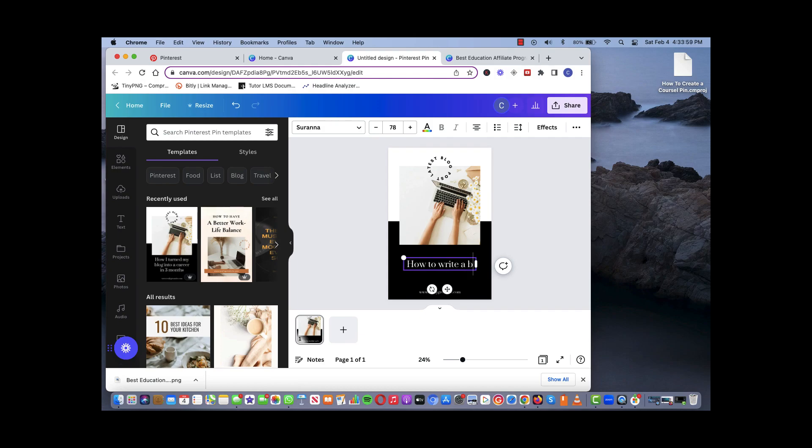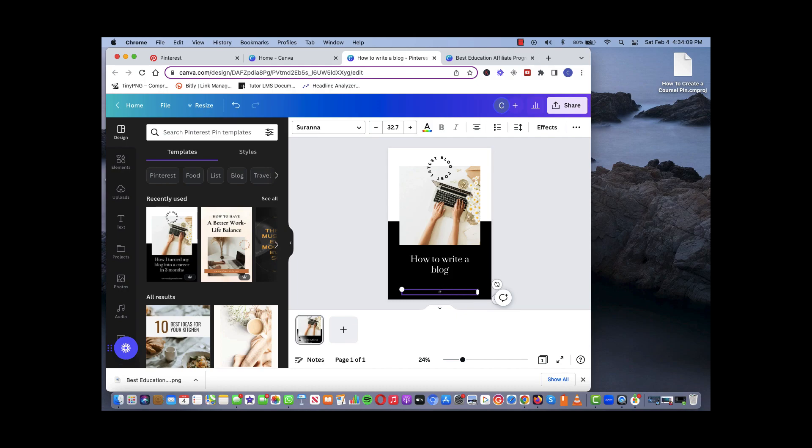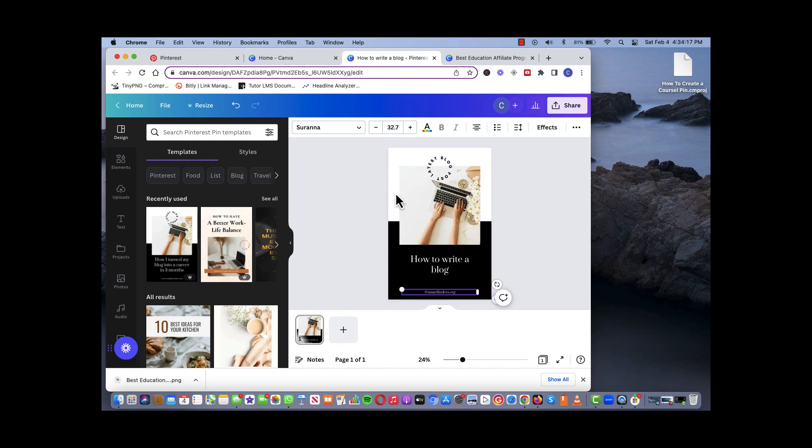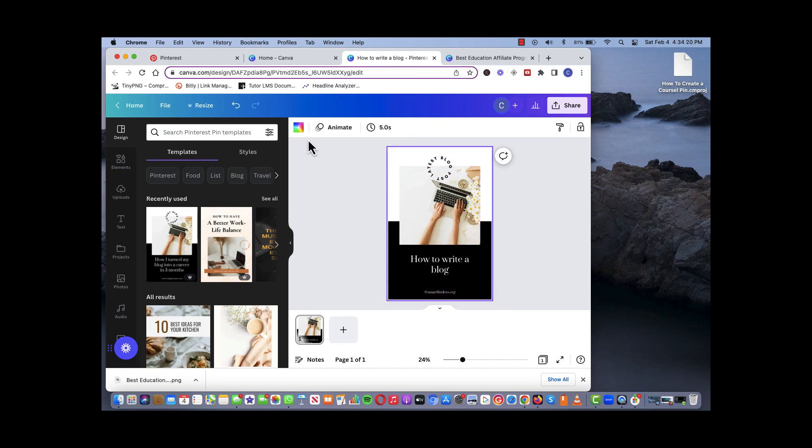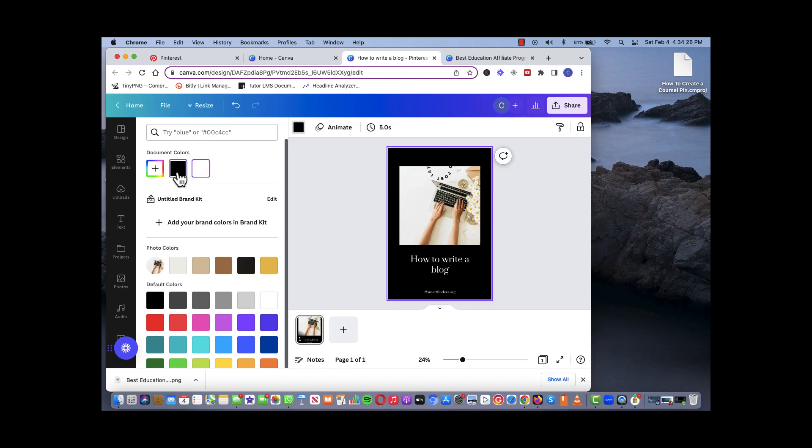Within this template you can change your pin. So for example, let's say 'how to write a blog' for example. We can change the branding, say Smart Finders dot org. You can also change the color. Once you click on the pin itself, let's see if we want to change the color from white to black, then you get a full black background or if you want to use gray.